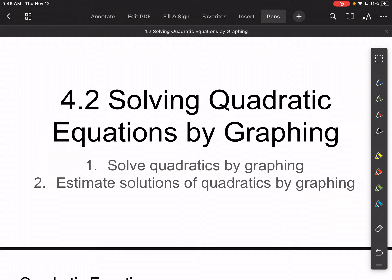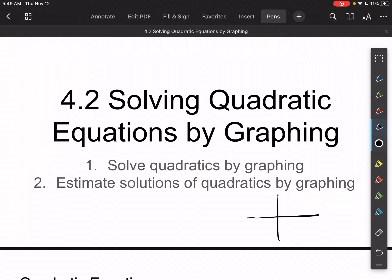Now we are going to solve them. The solution to lines, quadratics, absolutes, and everything else — if you're just looking at a solo picture on a graph — the solution is going to always happen where we cross the x-axis.